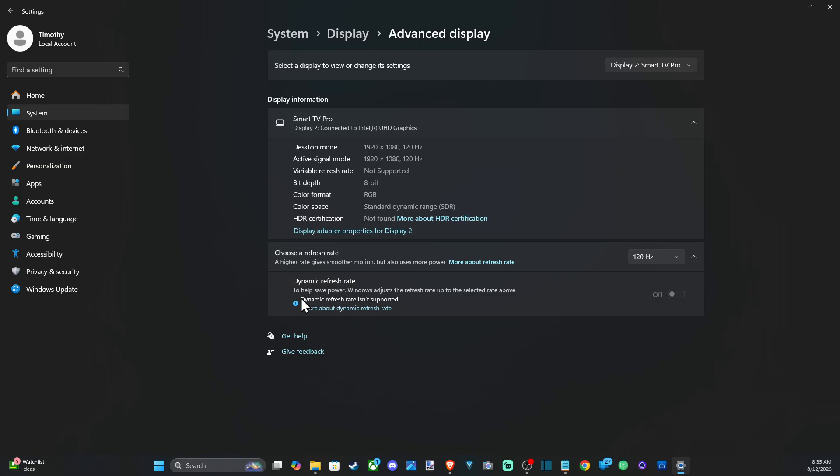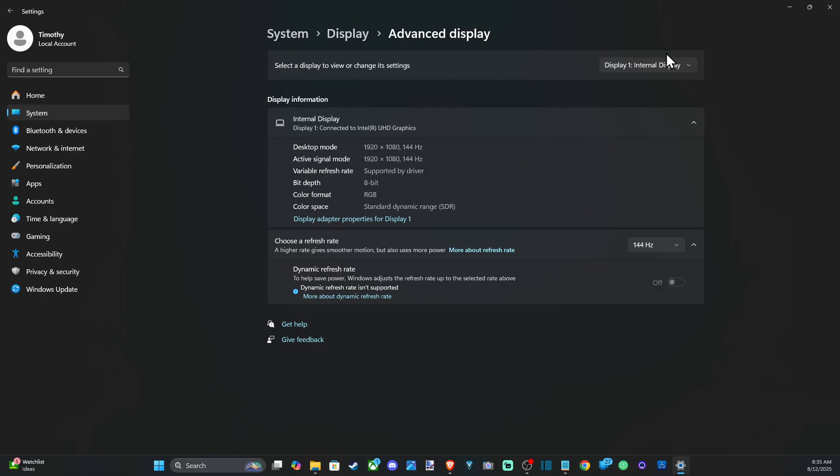And then you might have the option for dynamic refresh rate if you have it supported down here. Otherwise, we can switch over to my internal laptop display, and this one's set to 144 hertz or 60 hertz at, looks like, 1080p right here.